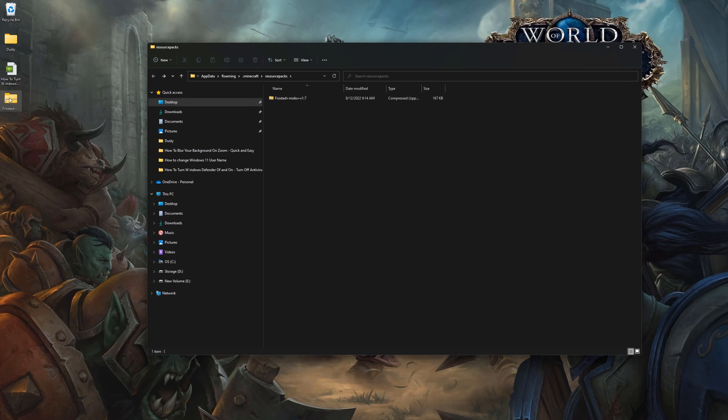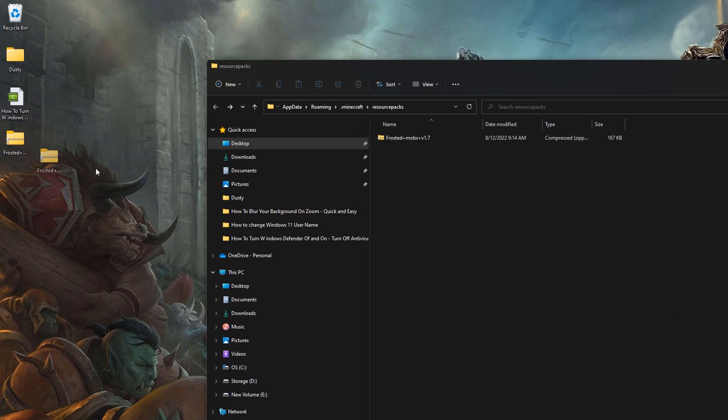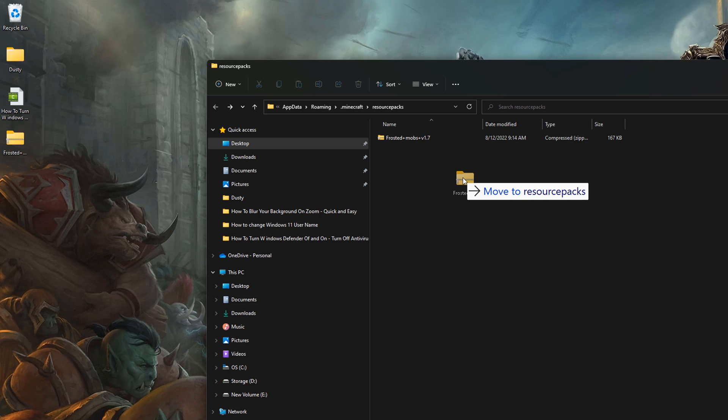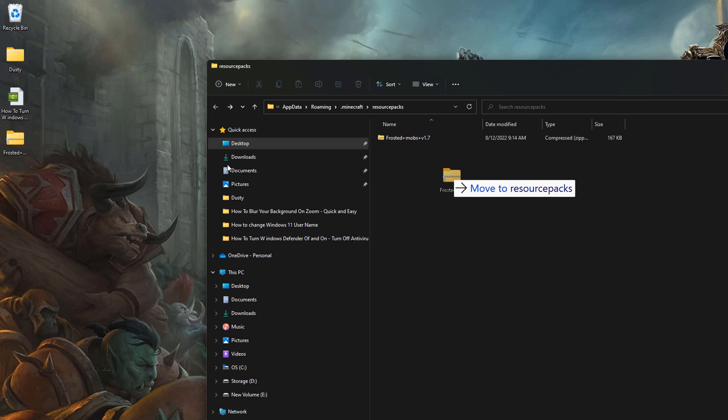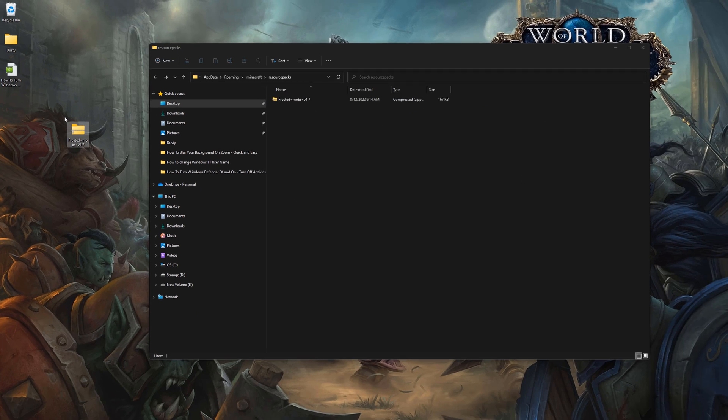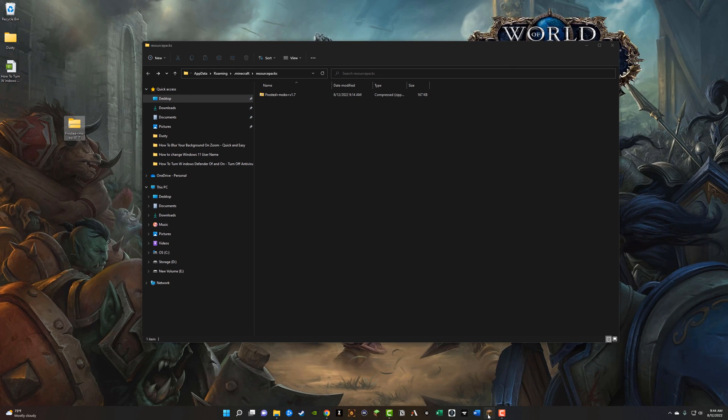And what this does is it opens up the resource or texture packs folder within Minecraft. And so as I mentioned earlier, you've already dragged that download or that texture pack over on your desktop. So you should see it somewhere on your desktop here. So just click and hold that from your desktop and drag that zip file over into your resource packs folder. Once you've done that, it's as simple as hopping back over to Minecraft as I'm going to do now.